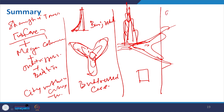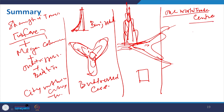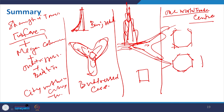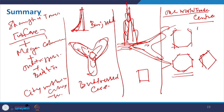For One World Trade Center, a basic square form with chamfered corners evolves into an octagonal shape at higher floors and back to a simpler form at the top. A concrete core is used at the middle along with a frame, outrigger trusses at different heights, and a protective egress staircase that also adds stiffness to the building.